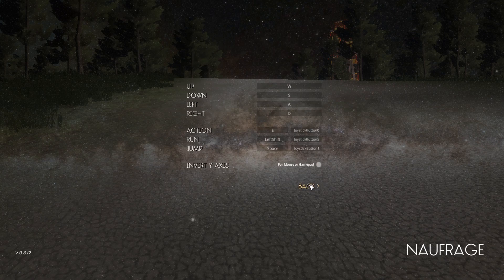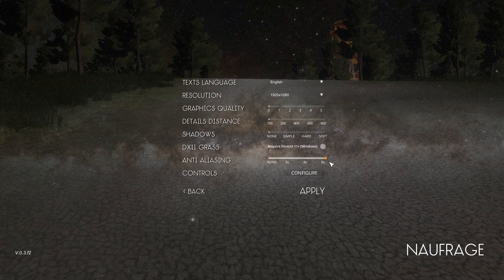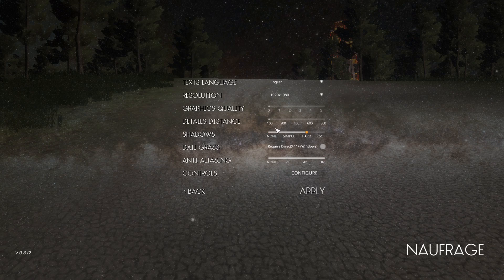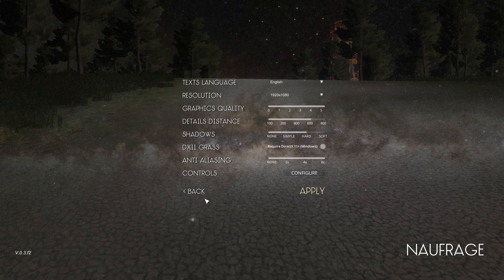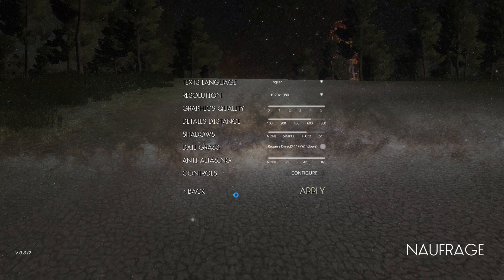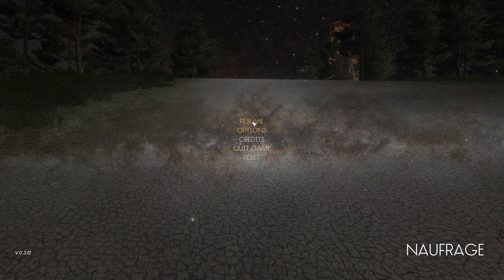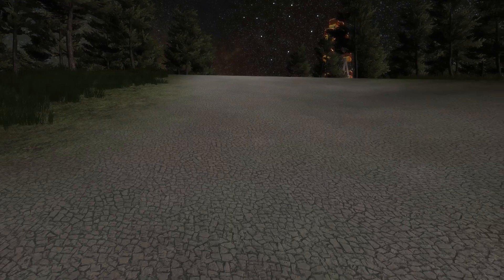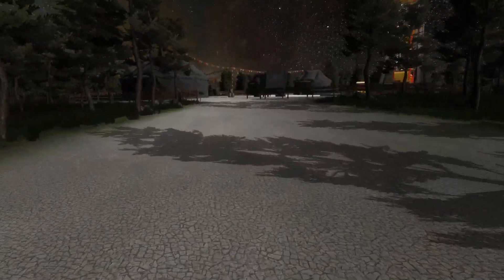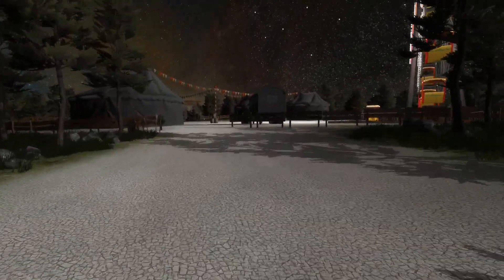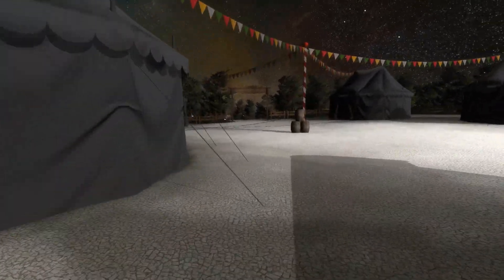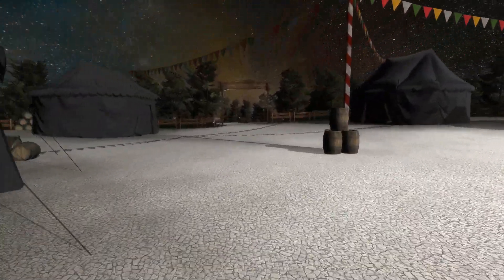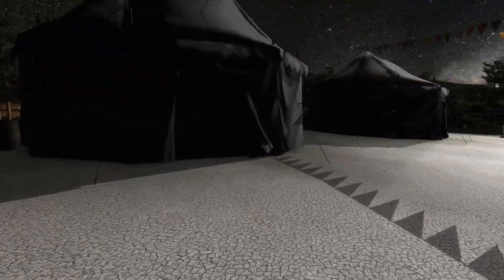Let's change the graphics. Let's have some anti-aliasing. Let's have some hard shadows. Let's have some detail. Let's have graphics quality max and apply. And see if it makes any difference. And let's resume. I think it does look a little bit better. But I just don't know where to go.